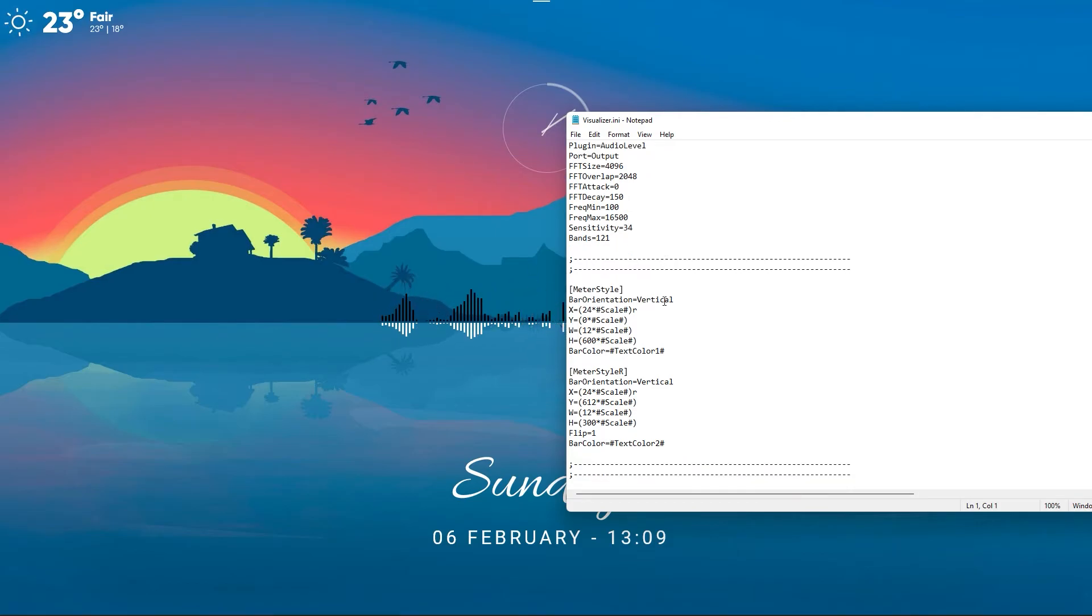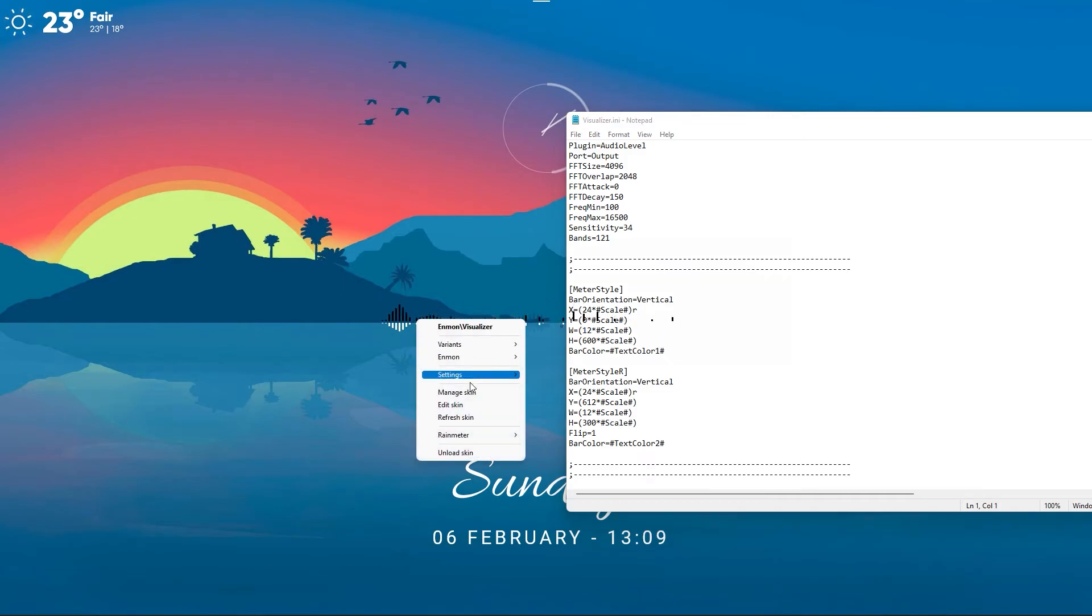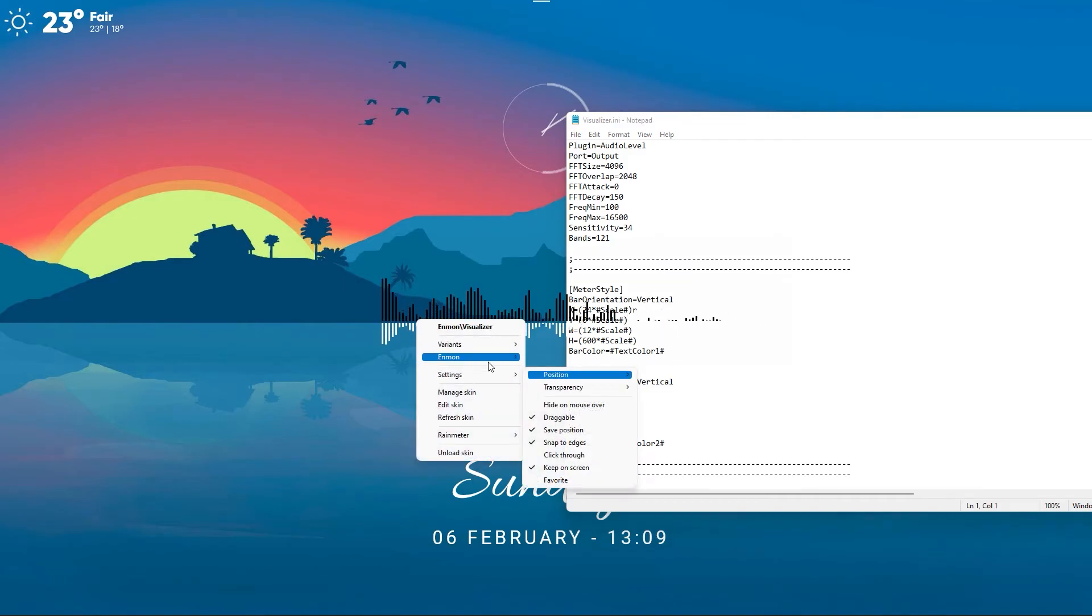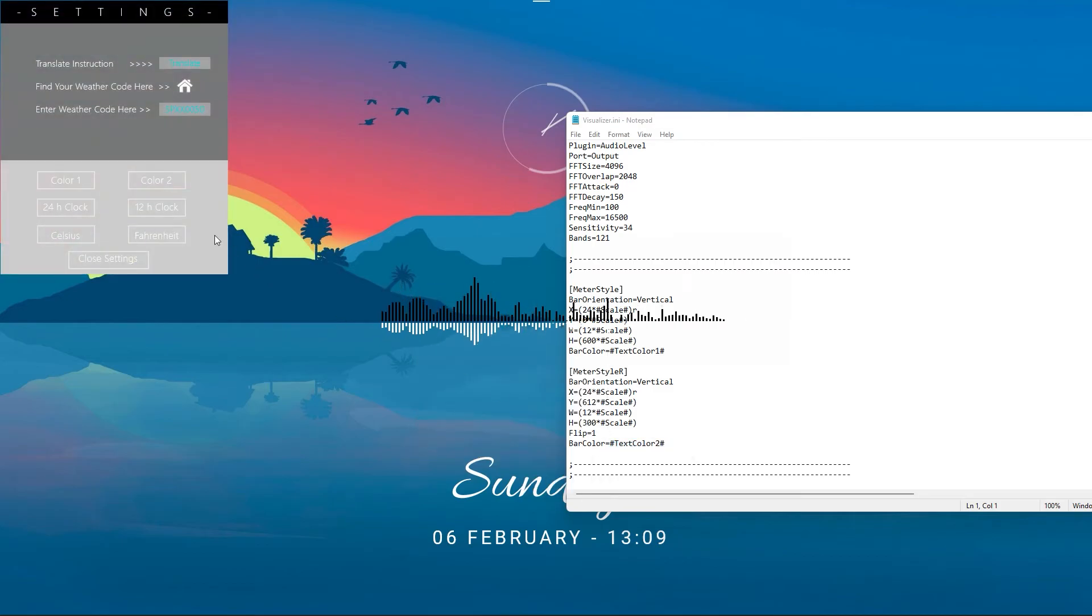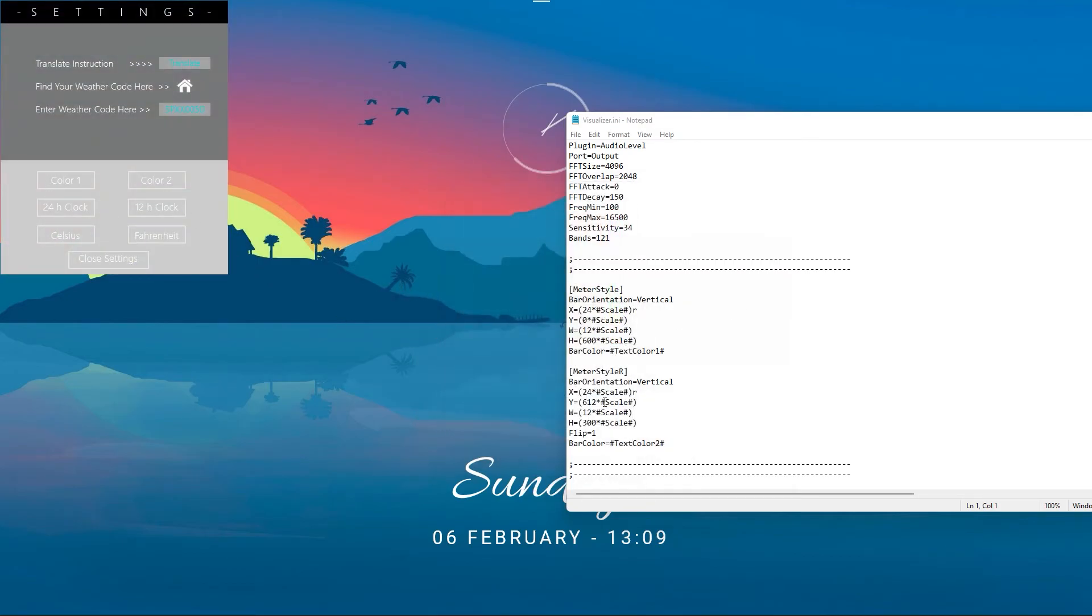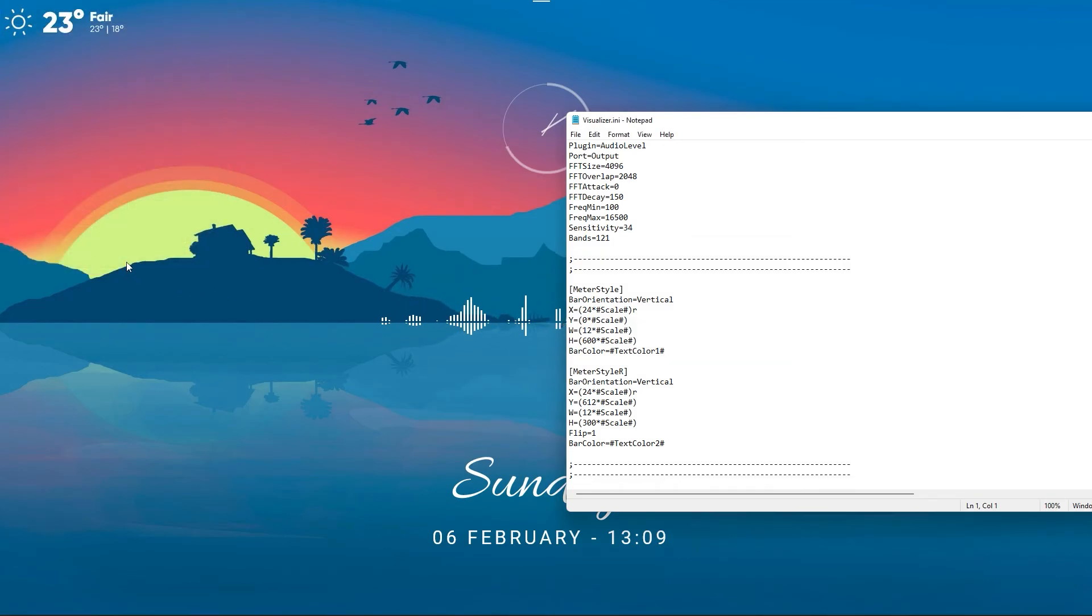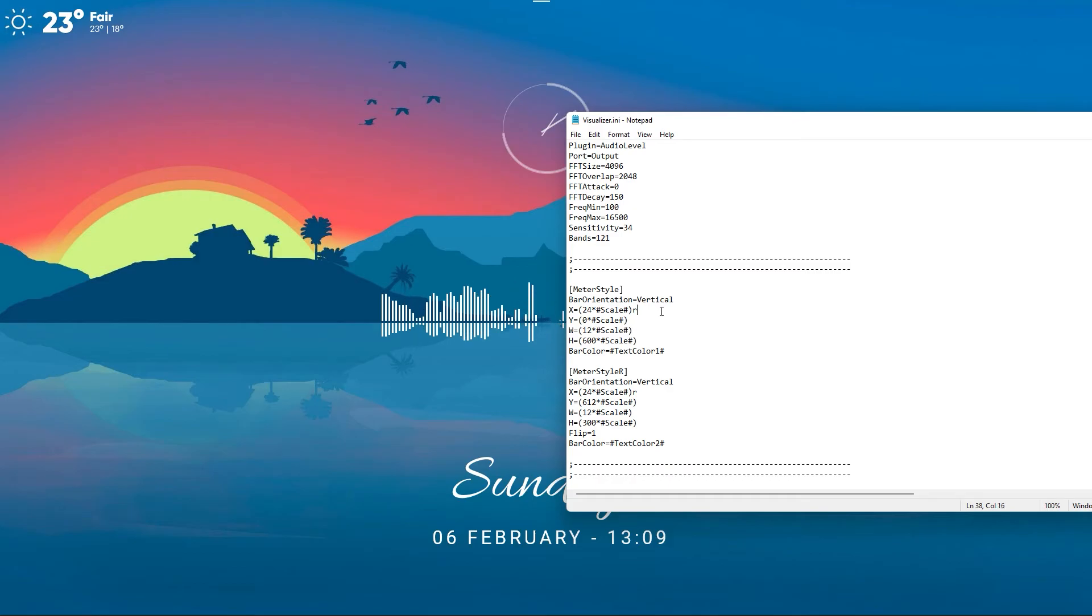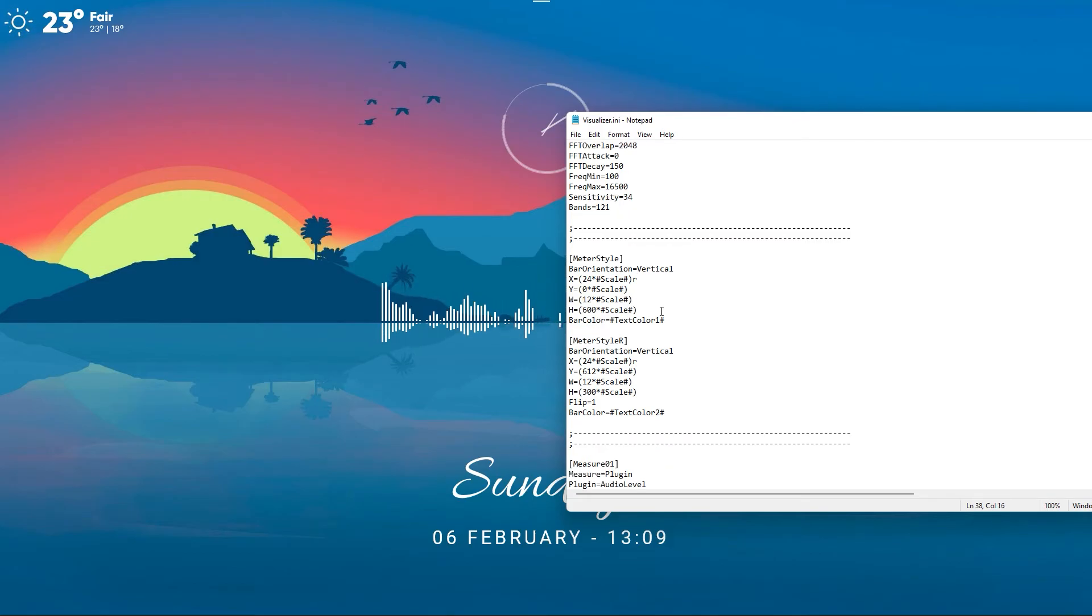Load the settings skin to adjust the color of the visualizer. In order to remove the empty space in the middle and give a transparent effect to the bottom part of the visualizer, we need to tweak the settings file.